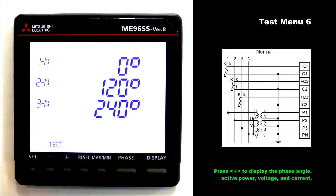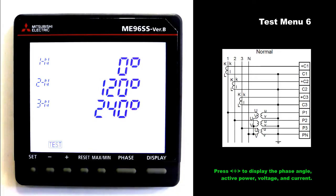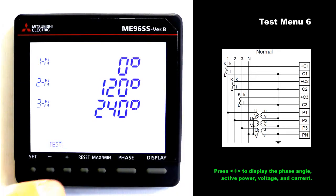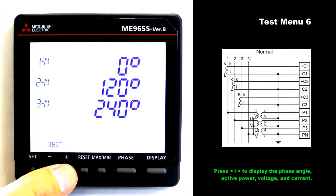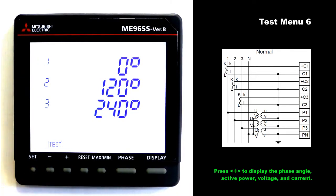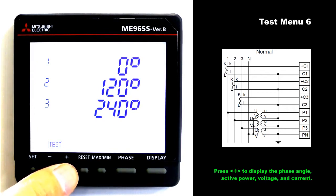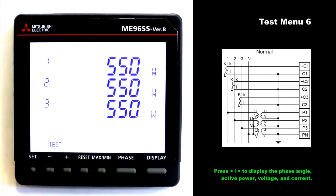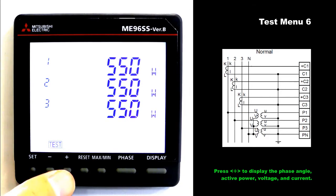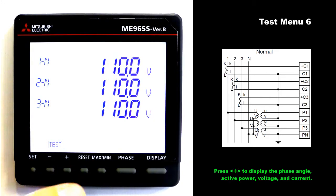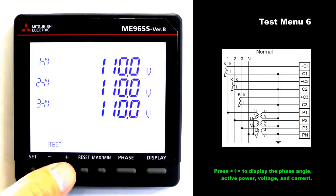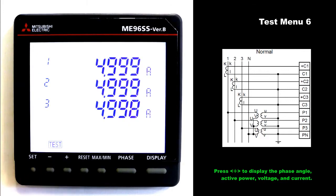Phase angle voltage. Phase angle current. Active power. Voltage. Current.